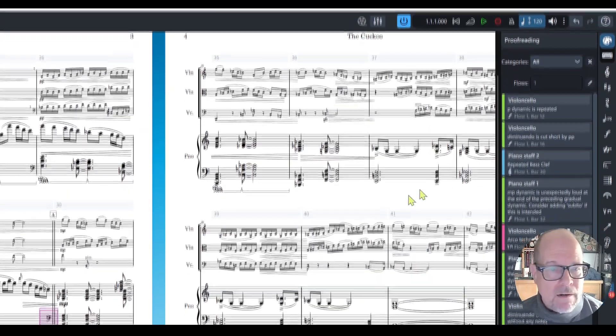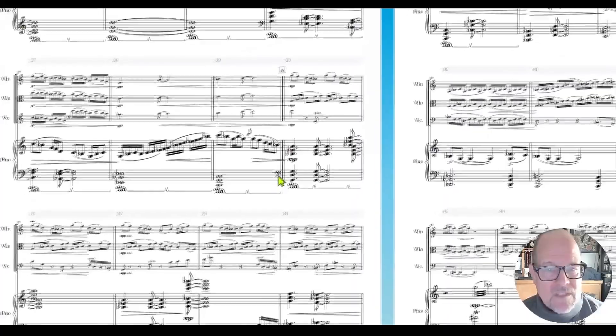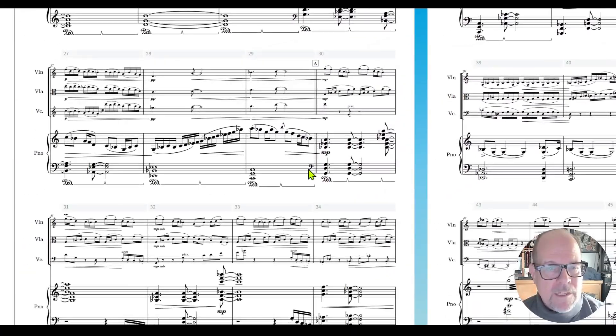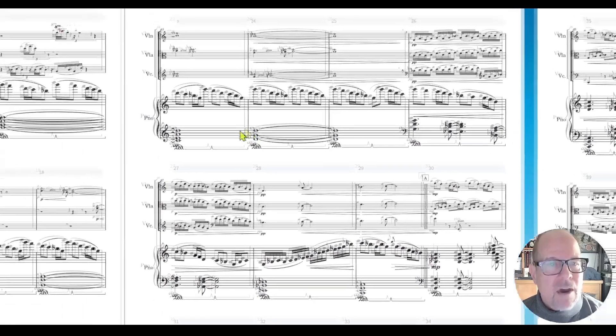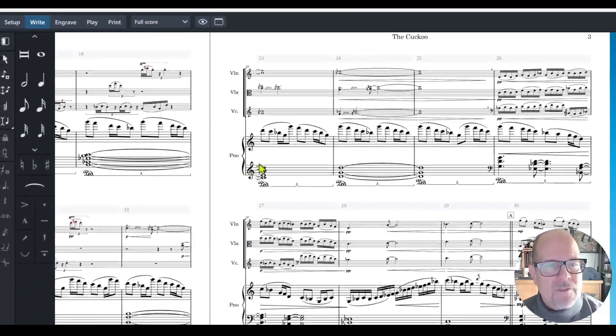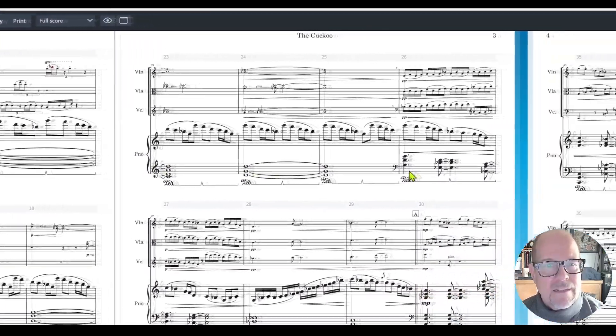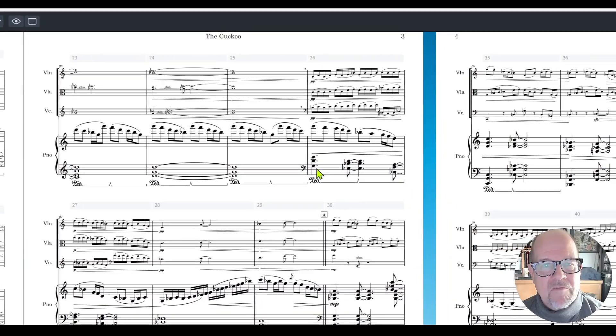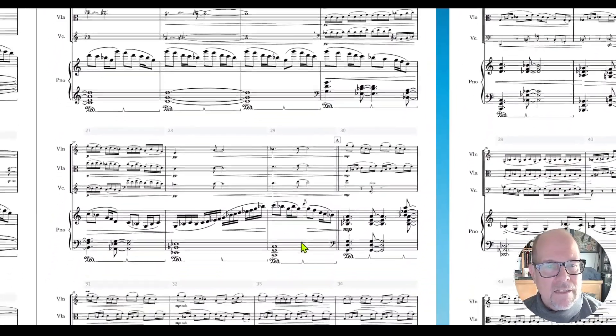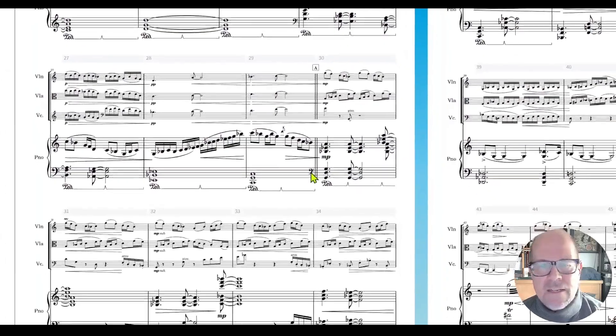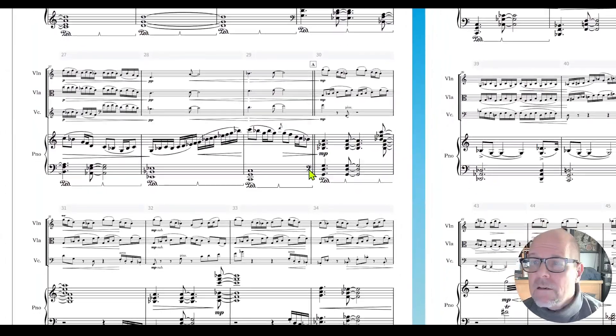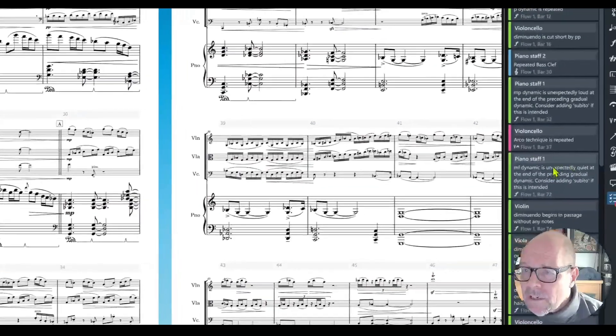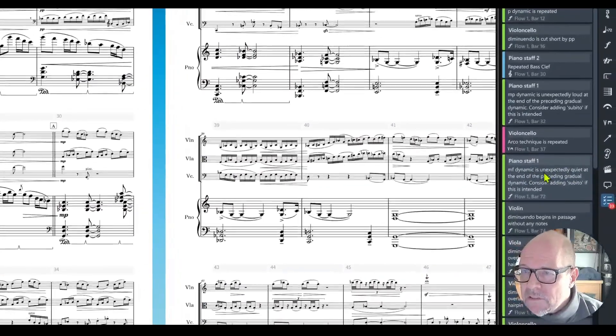Piano staff, repeated bass clef in bar 30. Maybe it was something I did. I'm coming from a treble clef up here and then I added the bass clef for the left hand and then for some reason I did it again here. We don't need that one either, excellent catch.